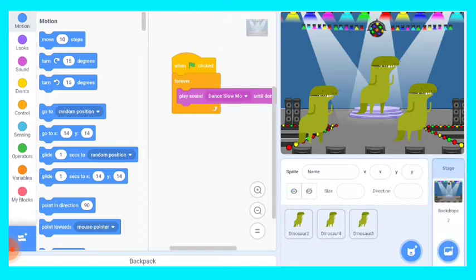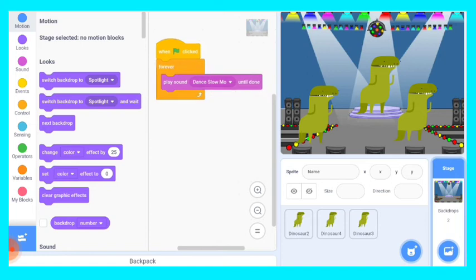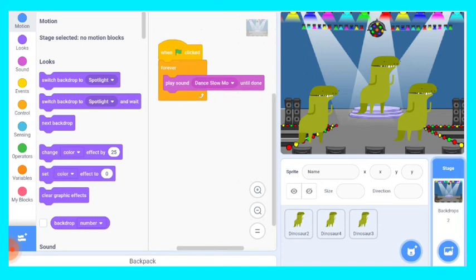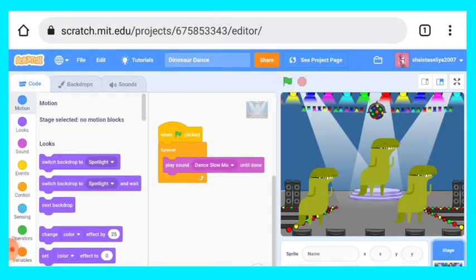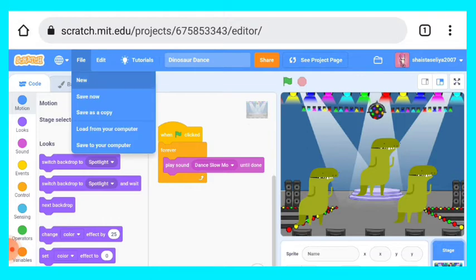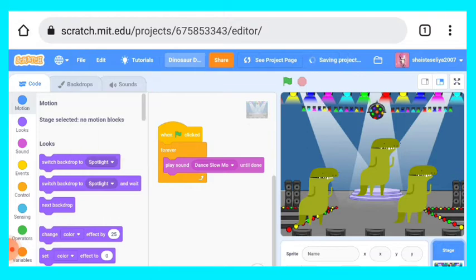This is the background coding: forever and play sound slow motion. Okay, so now let's create a new one.